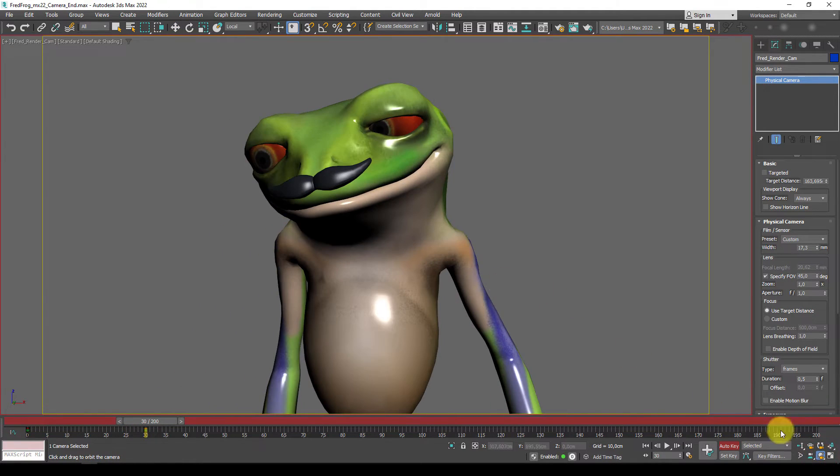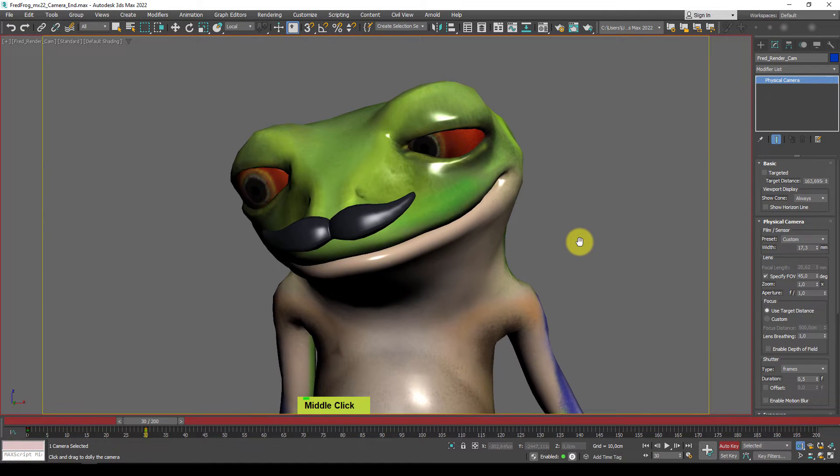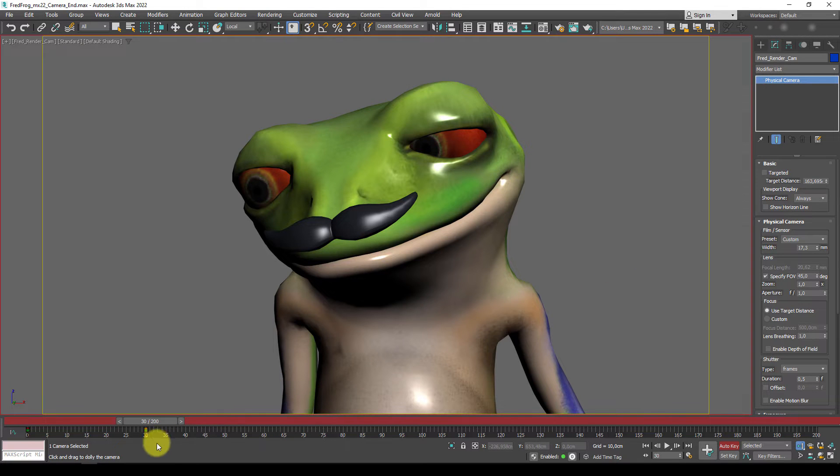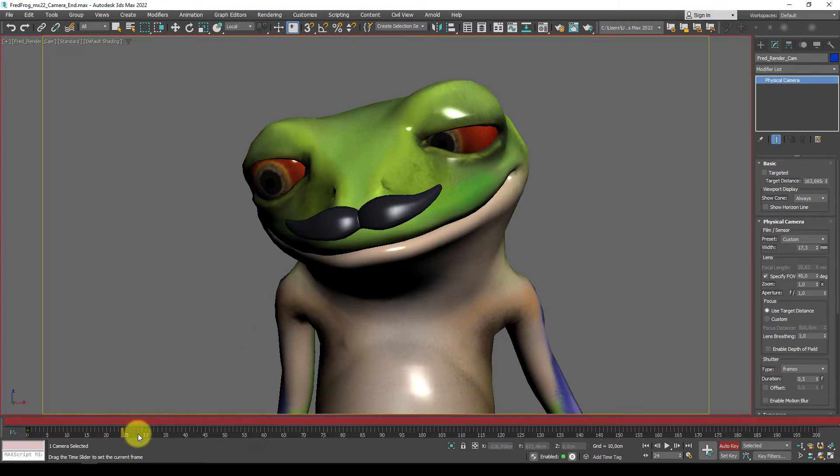For example, rotate around, dolly the camera, use a pan, so quite a lot of changes going on here, and now we have two keys. So from 0 to 30, it has this change.